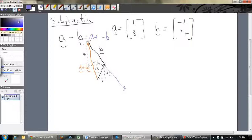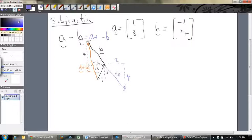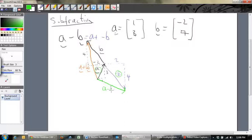Negative B will be in the opposite direction. What B was — instead of going that way 2, it's going to go this way 2. And instead of going that way 4, it's going to go this way 4. So that vector there is actually negative B. What happens when we add them together? You get the resultant vector — this green vector here. You have A plus negative B and you end up with this green vector. That is actually A minus B.